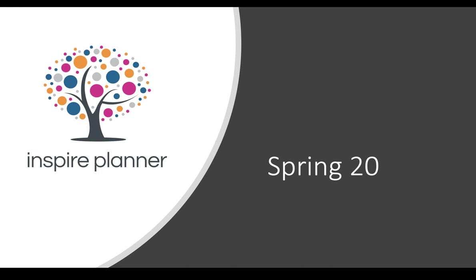We're excited to announce that the Inspire Planner Spring 20 release is now available. In this video, I'm going to walk you through some of the new features and enhancements that came with the Spring 20 release.